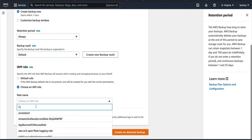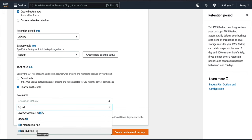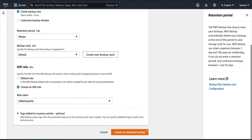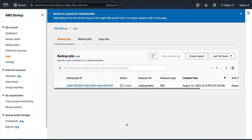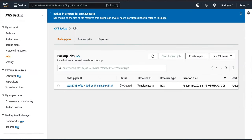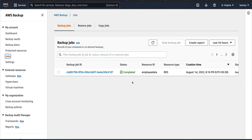For the IAM role, I'm going to choose the role I created — 'RDS backup role'. Then let's create the on-demand backup. This will take some time as it takes the backup of the RDS. This is on-demand because it's triggered manually. In the next part I'll show scheduled backups. I'll pause and come back once this is done.